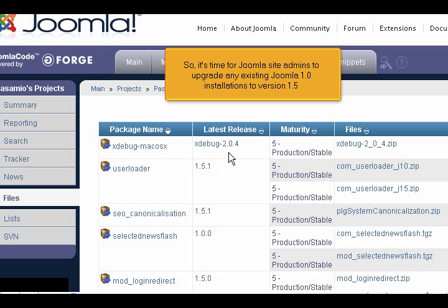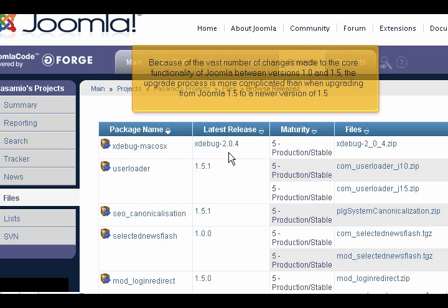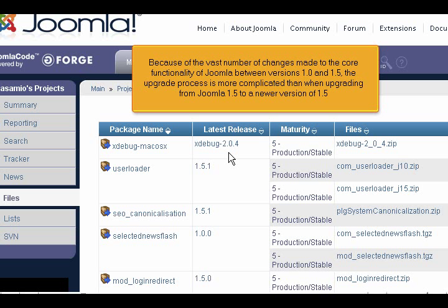It's time for Joomla site admins to upgrade any existing Joomla 1.0 installations to version 1.5. Because of the vast number of changes made to the core functionality of Joomla between versions 1.0 and 1.5, the upgrade process is more complicated than when upgrading from Joomla 1.5 to a newer version of 1.5.